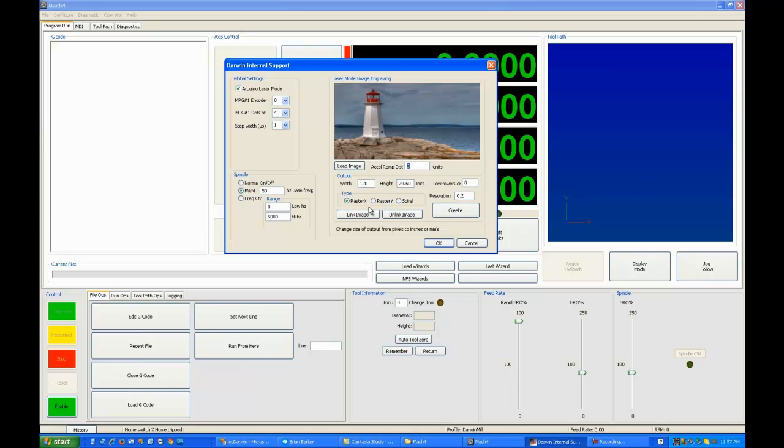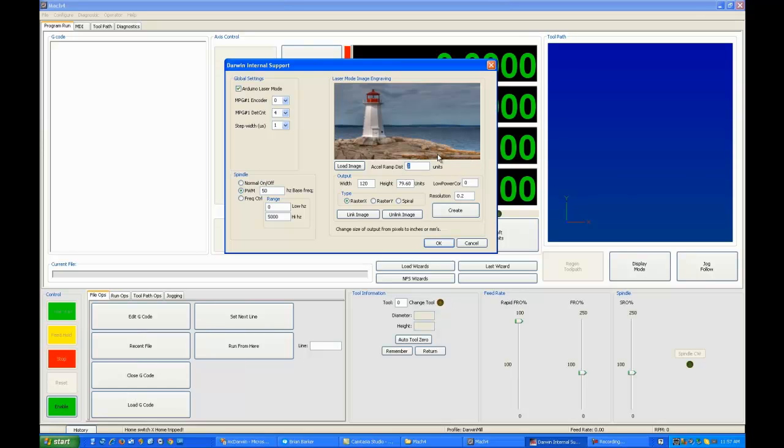You also have a setting for acceleration ramp distance. At the moment, the only type of cut for photographs that's turned on is RasterX. That will change fairly soon. But this acceleration ramp means to create G-code that has 5 millimeters on either side or 5 inches, depending on what your system is set up to. It will remember these settings, by the way. So although they're metric the first time you go in, by the time you use them, they'll be something different.